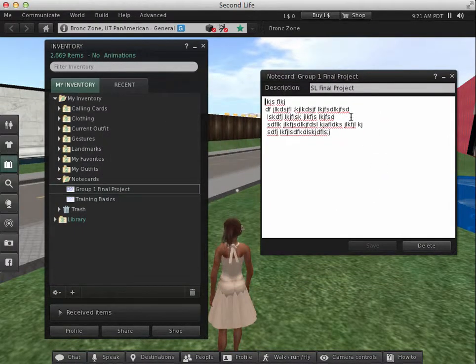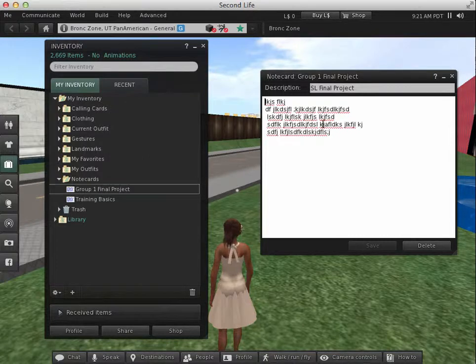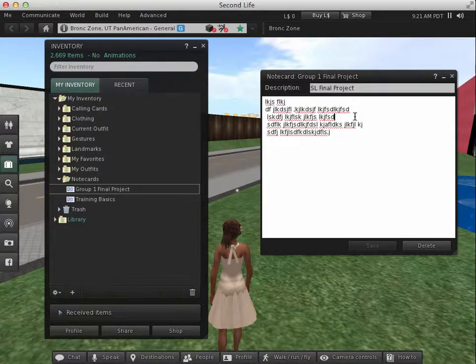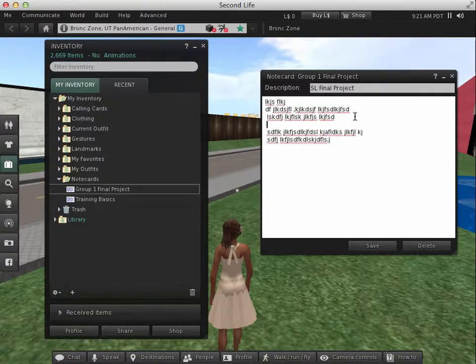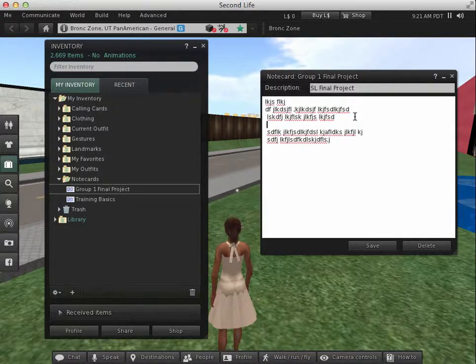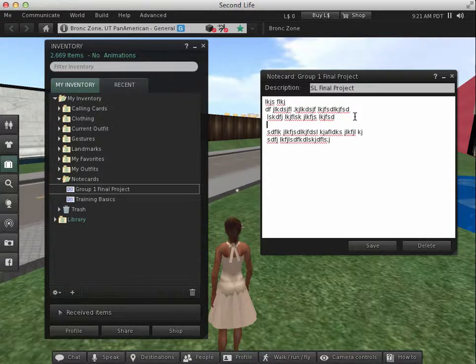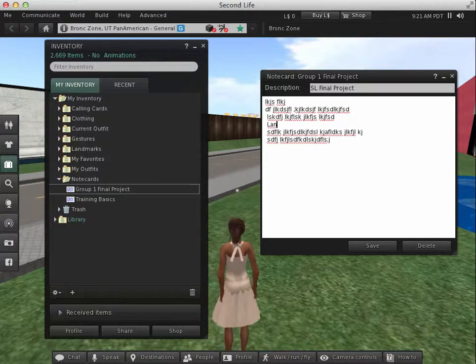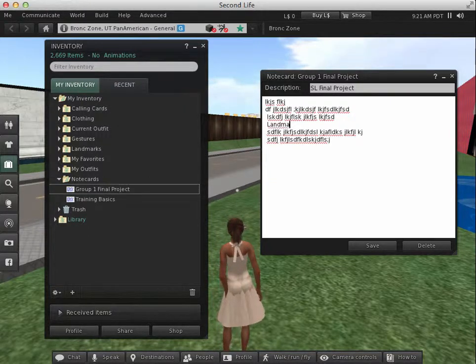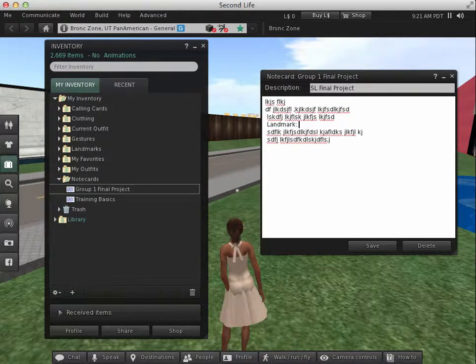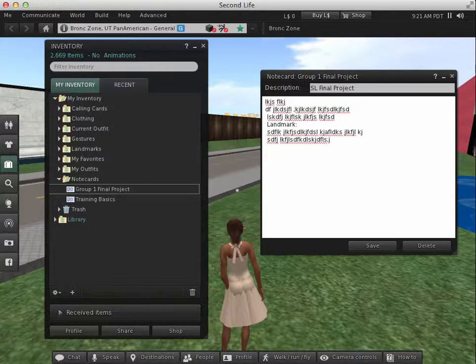So here is my note card. Pretend this is a project that you've actually visited a location in Second Life. So I'm going to pretend to put, I'm going to give it a title landmark. So that it will allow others to actually visit that location.